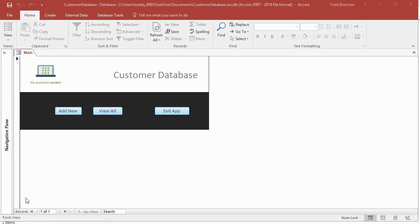Hi everybody, my name is Todd Brandon and I am the Accidental Excelist. This is video tutorial number 19 in a series on creating a simple customer database CRUD-style app in Microsoft Access. We're about to wrap this up. If this is the first video you've seen, please check out the link in the description for the playlist. There's an introduction video that reviews the app from top to bottom, and each video takes you from start to finish.